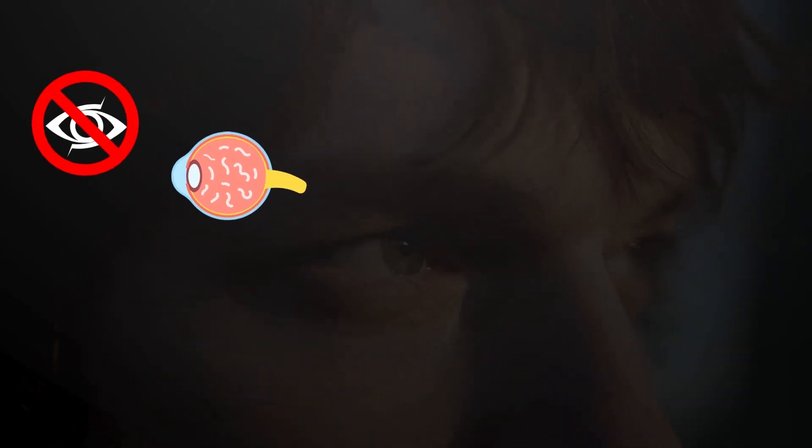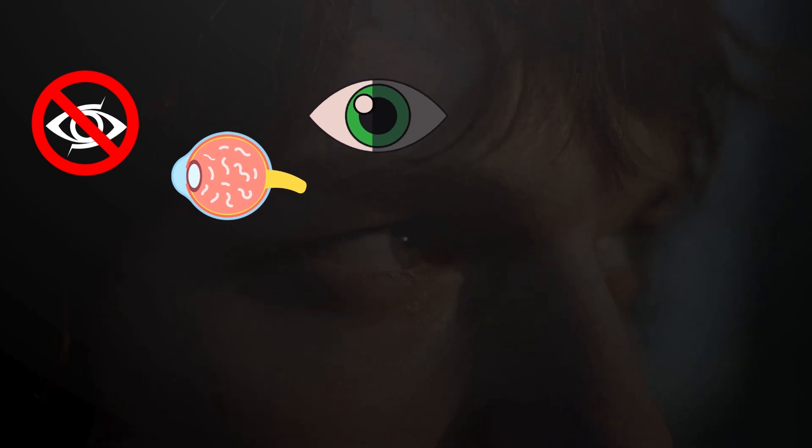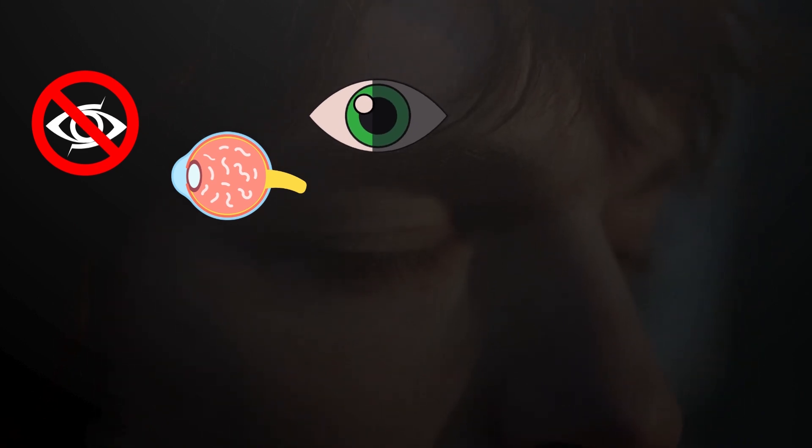They usually don't affect your vision. However, if they are large, they may appear to cast a shadow over your vision in bright light.